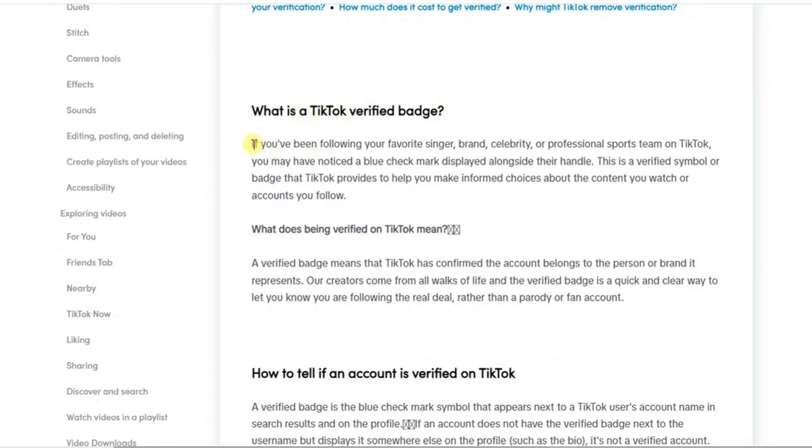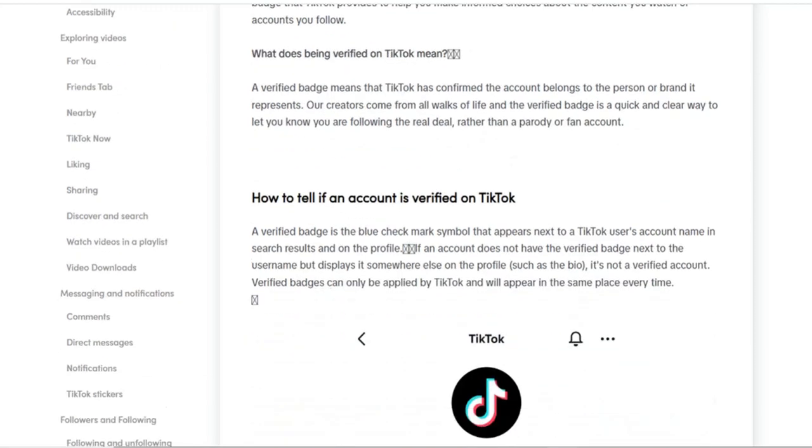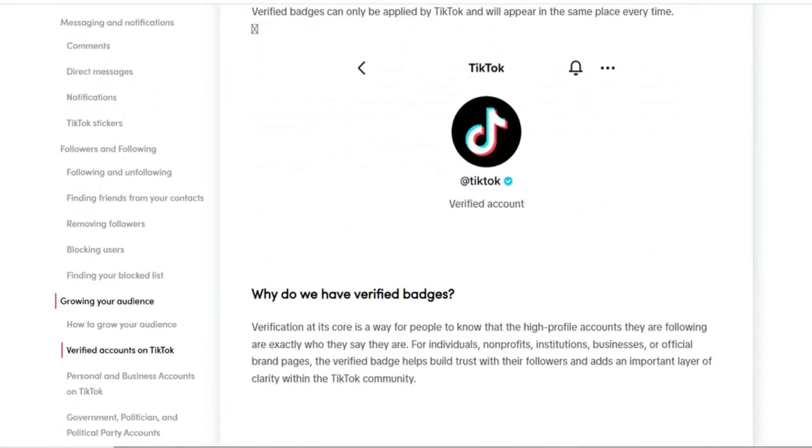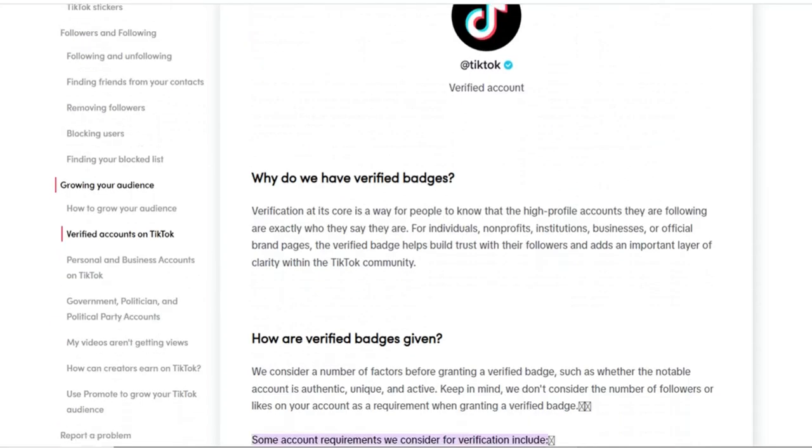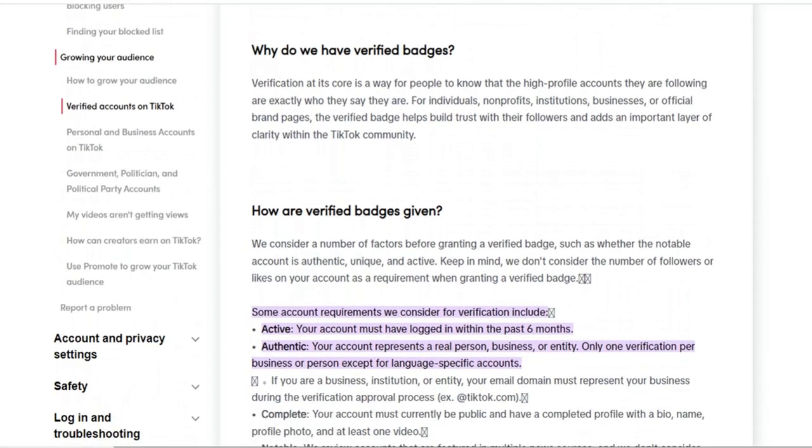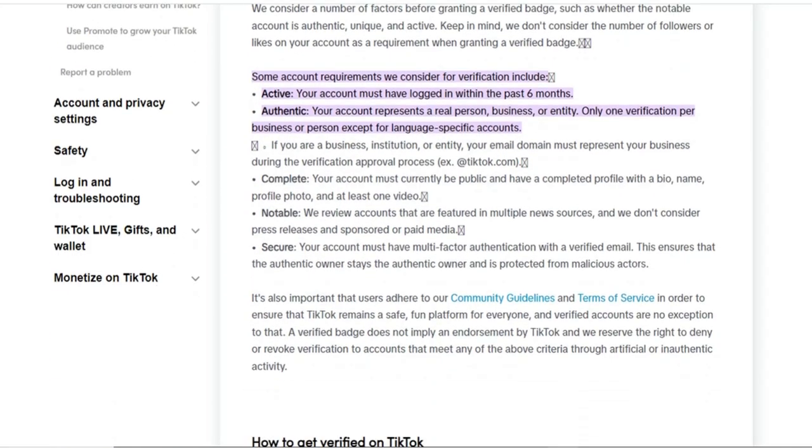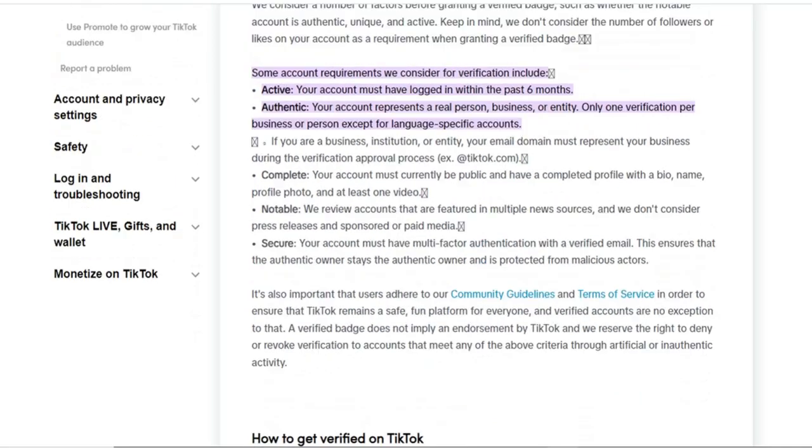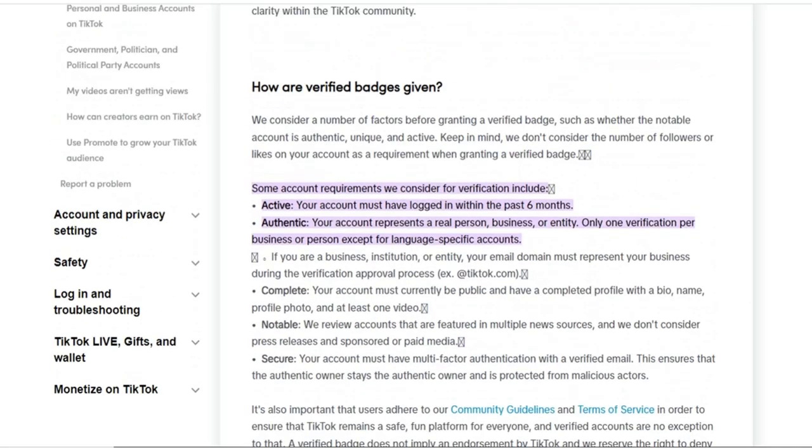So you can read up information about what the TikTok verification badge is all about and also you can see how to get it, and also so many other useful information concerning the verification badge.